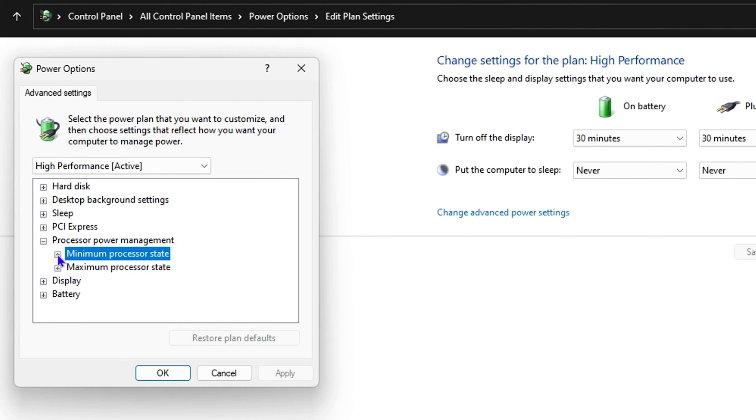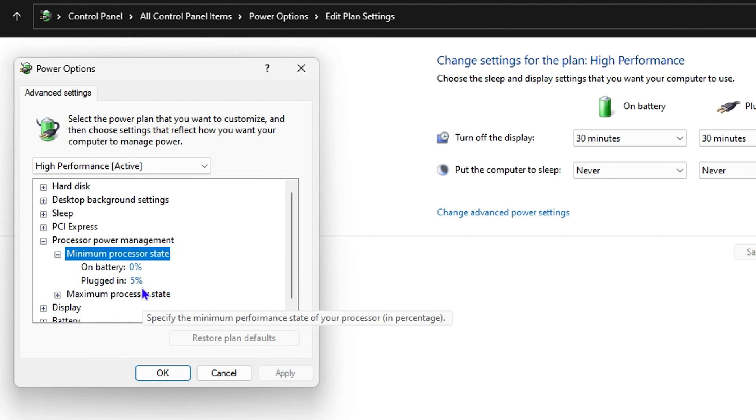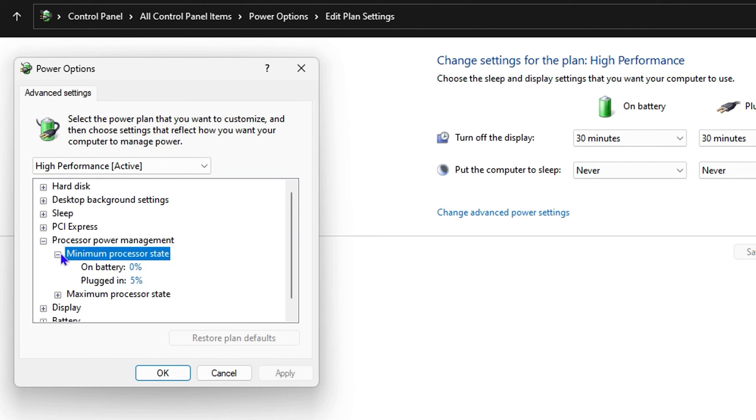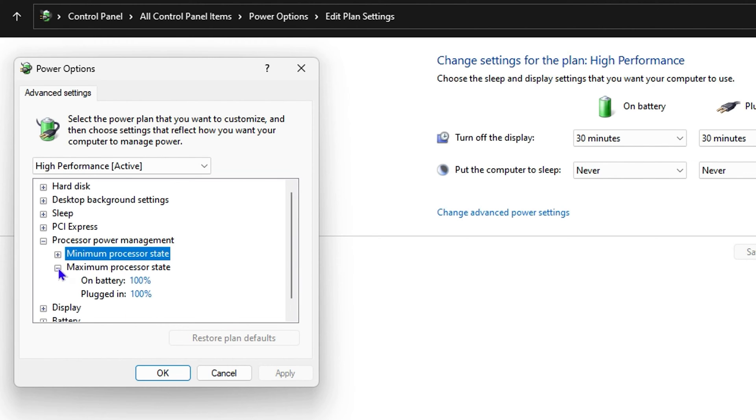For the minimum, you can see on battery it's at zero and plugged in it's at 5%. For the maximum, you want to check this as well—you can see both of these are at 100%.